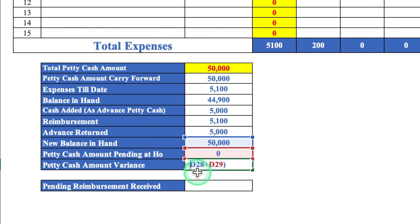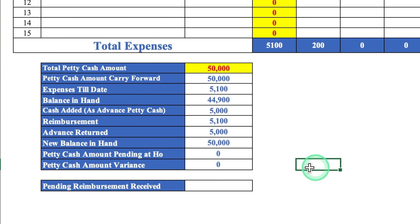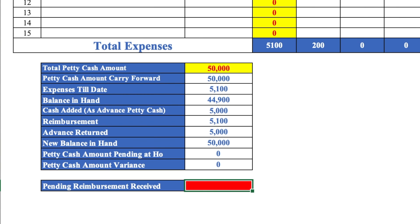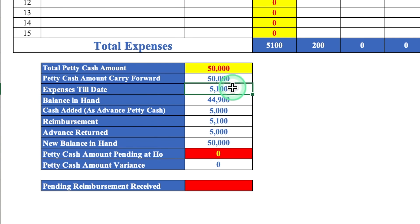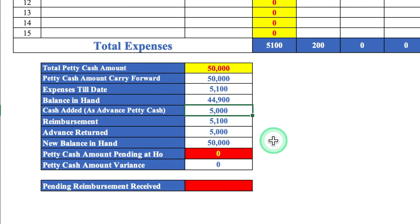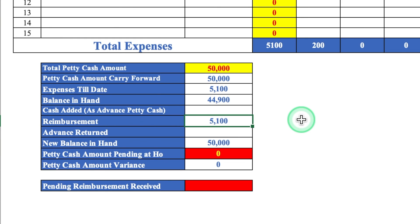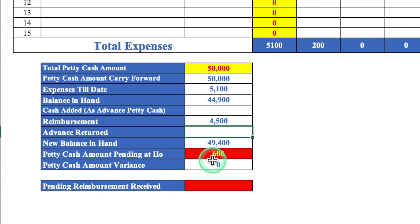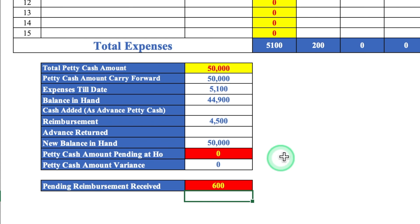We'll need to insert some figures manually. I'll change the cell color and font color for these fields. So our expenses till date are 5,100 and the balance in hand is 44,900. Since we haven't taken any advance, I'll delete those figures. Reimbursement is 5,100, but if only 4,500 was received, the petty cash amount pending at HO shows 600 rupees. Once that 600 is received and entered, the pending amount becomes 0 and there is no variance.